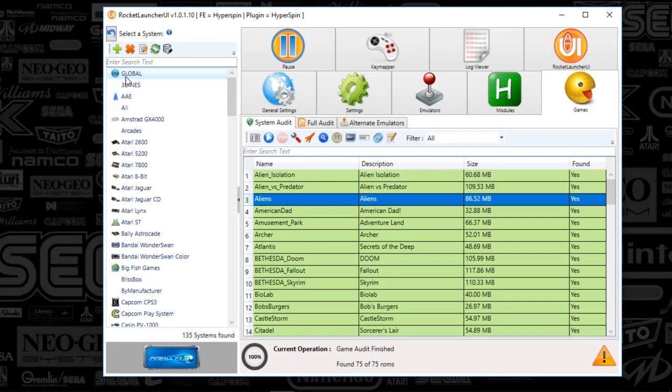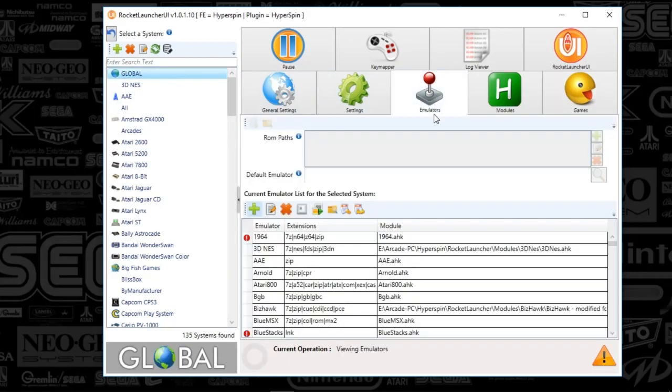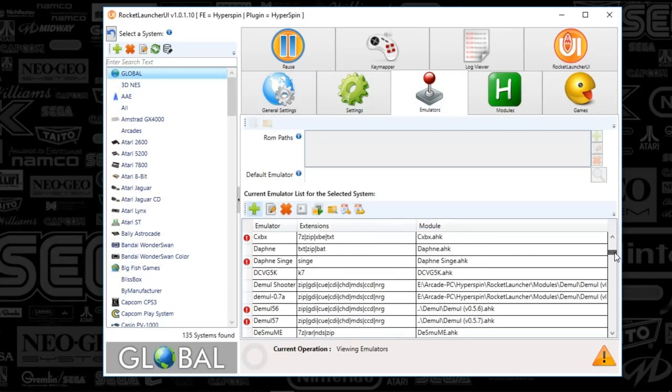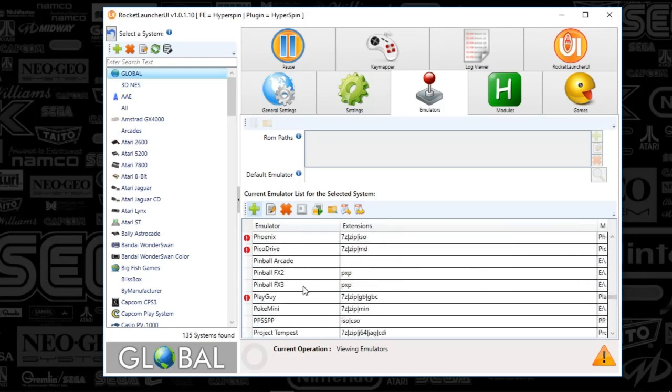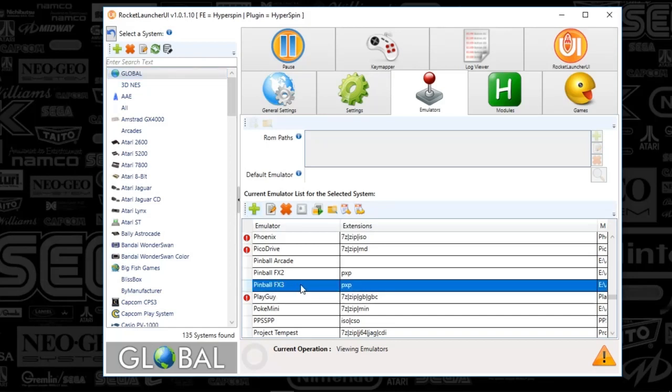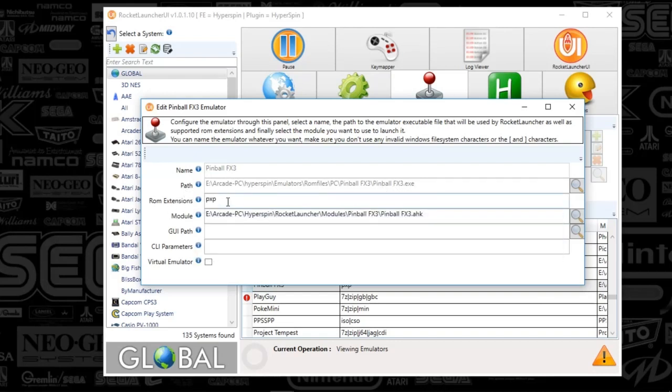I'm going to go to global settings, the emulator tab, and scroll down to where Pinball FX2 is if you're following the videos. You probably won't see this because it was a custom module. You're going to push the plus sign and see something blank. Type in Pinball FX3, find the path to your FX3 exe.